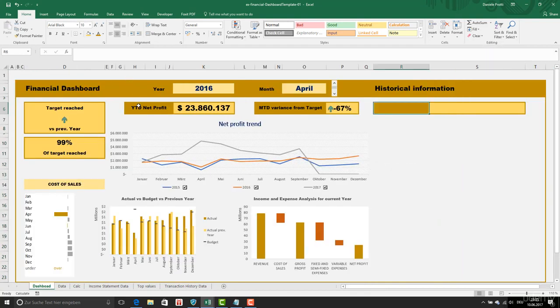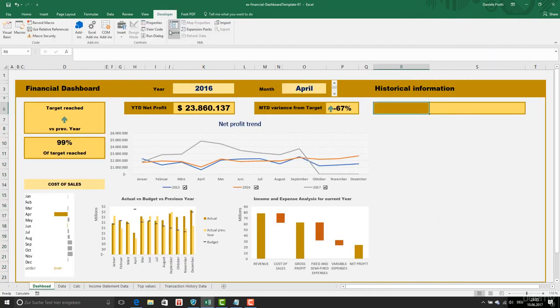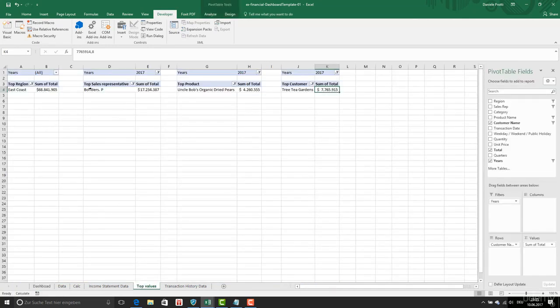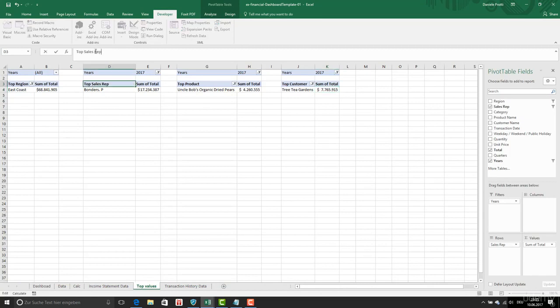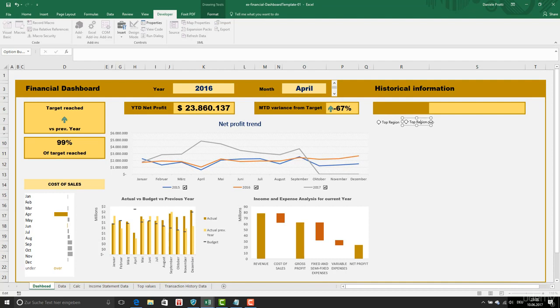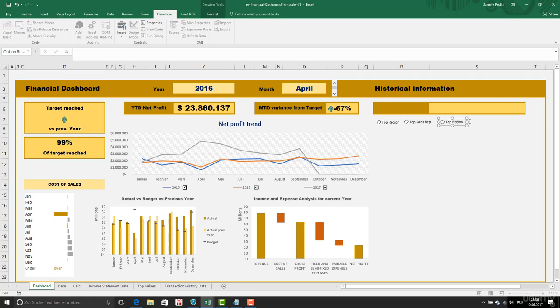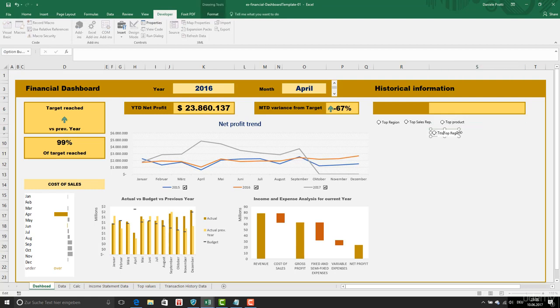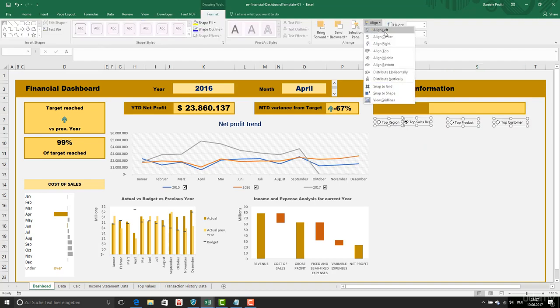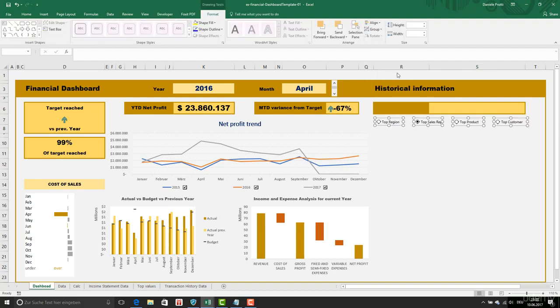We're going to add some checkboxes, the ready button. We have this first ready button here. I'm going to get from the top value. This is cells to make it shorter. Top region. Copy this. This one is sales rep, then we have top product, and then we have top customer. Align top, align, distribute horizontally.